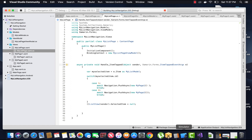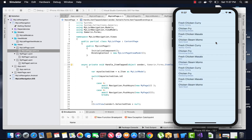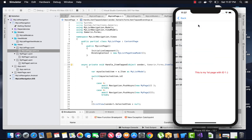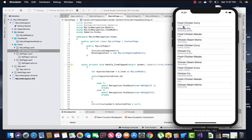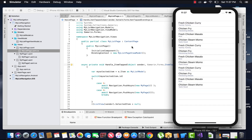Now let's build and run our project to see if it gives the correct output. Whenever the first item in the list is selected it should navigate to the first page, and when the second list item is selected it should navigate to the second page. That's all — thank you guys, thanks for watching. Keep in touch for the next tutorials.